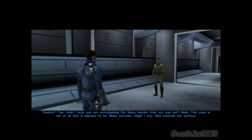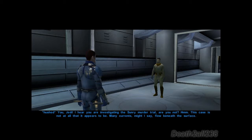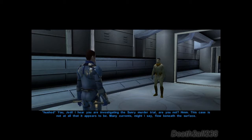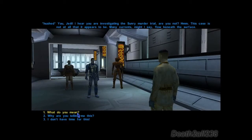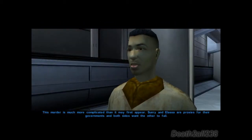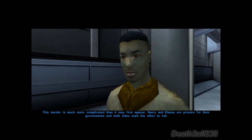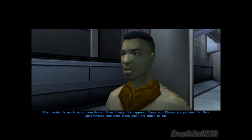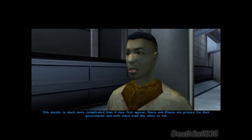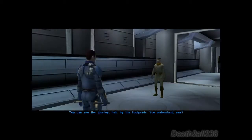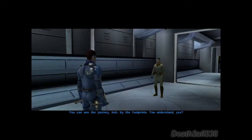A mysterious man approaches: 'Jedi, I hear you are investigating the Sunry murder trial, and this case is not at all what it appears to be. The many currents, might I say, flow beneath the surface.' What do you mean? 'This murder is much more complicated than it may first appear. Sunry and Elasa are proxies for their governments, and both sides want the other to fail. You can see the journey by the footprints. You understand?'